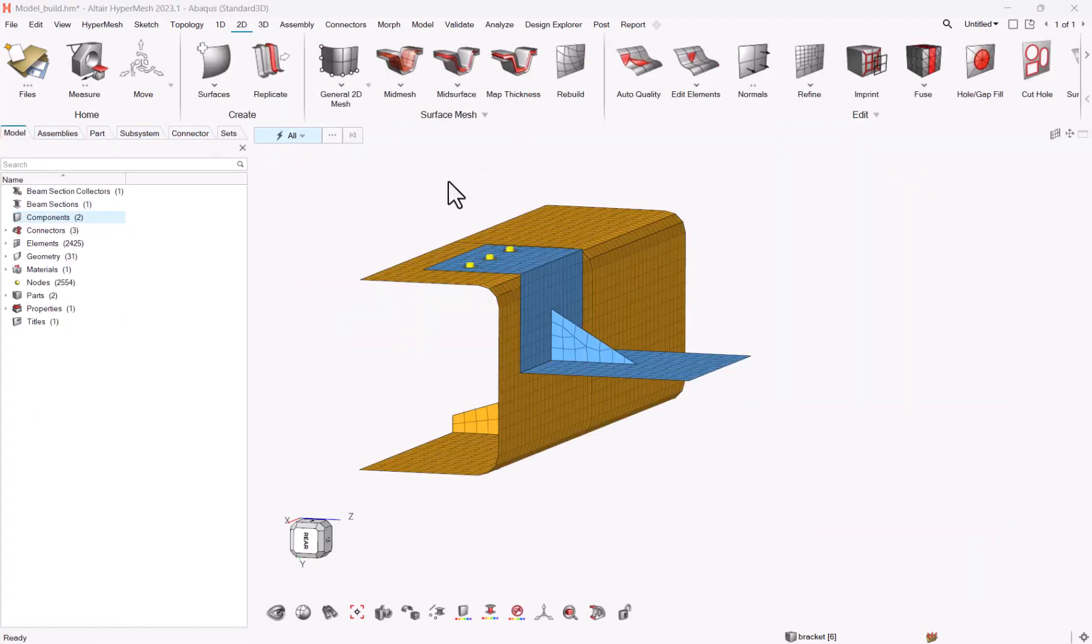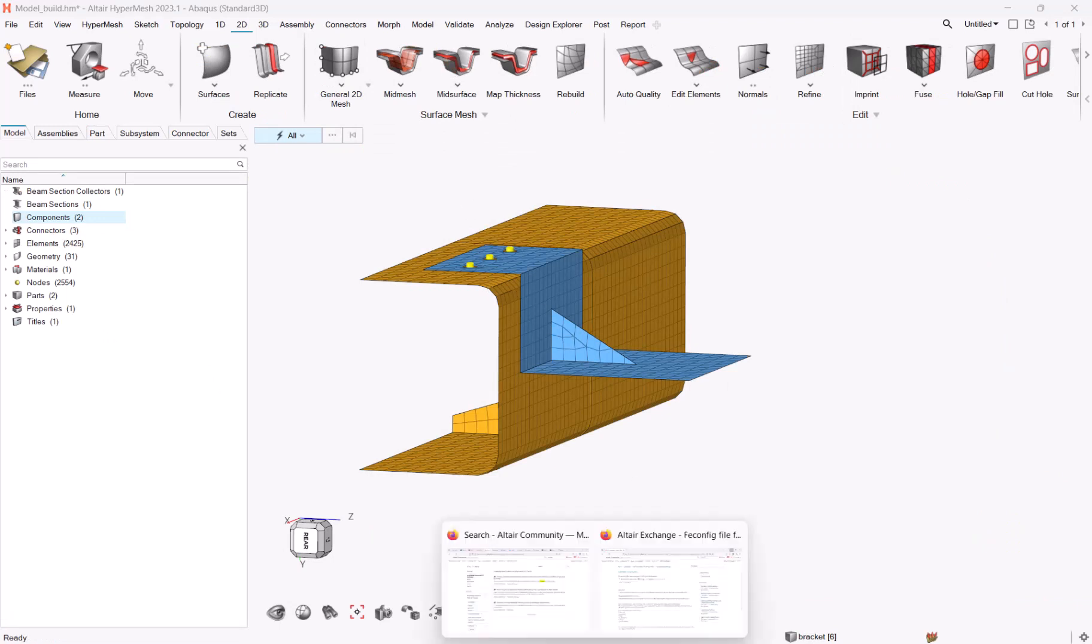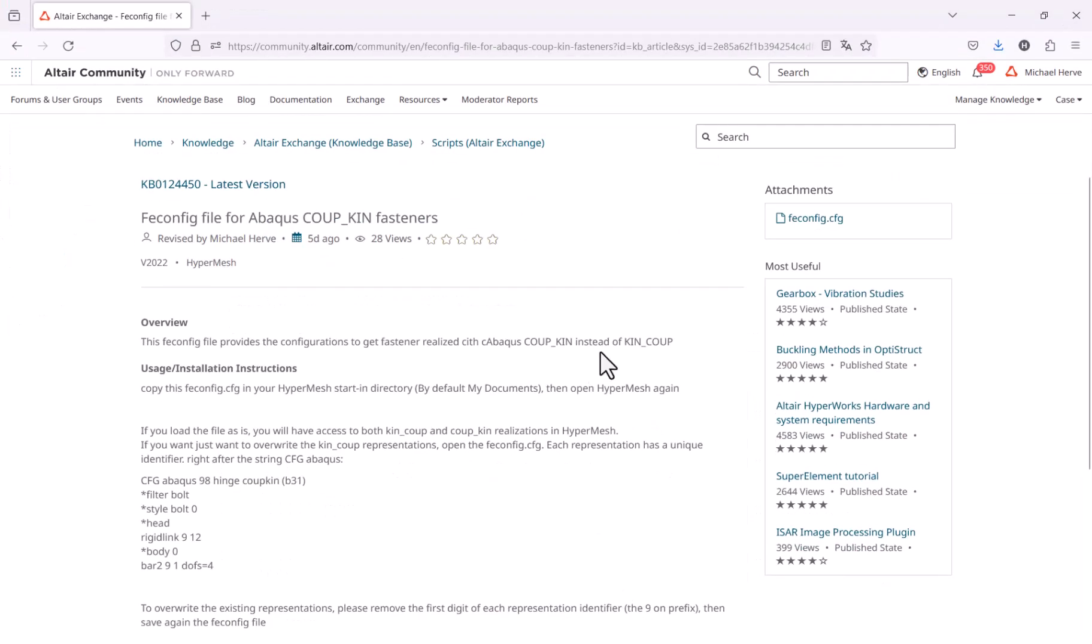Let's now have a look at fasteners, and as a starter, you will need to go to Altair community in order to look for scripts.